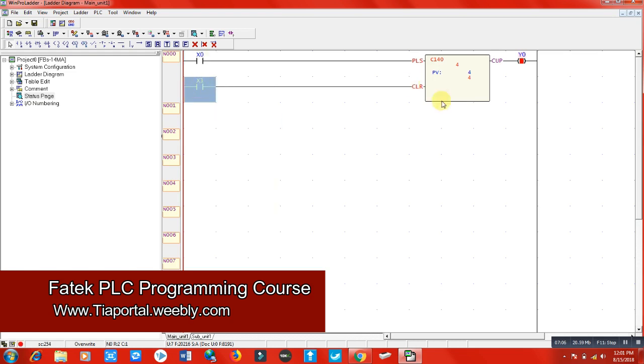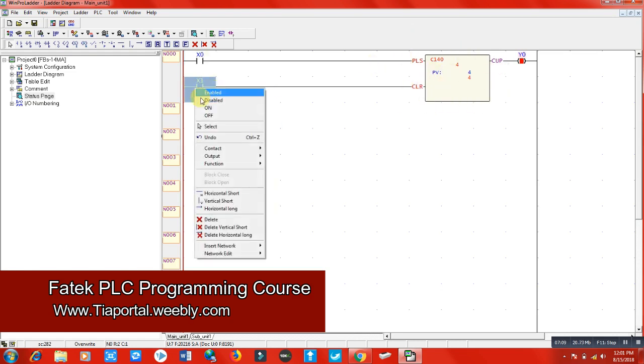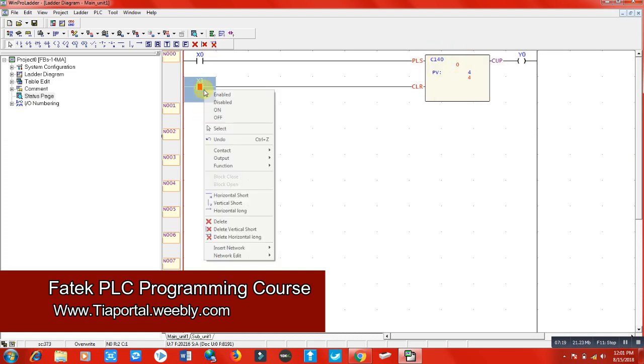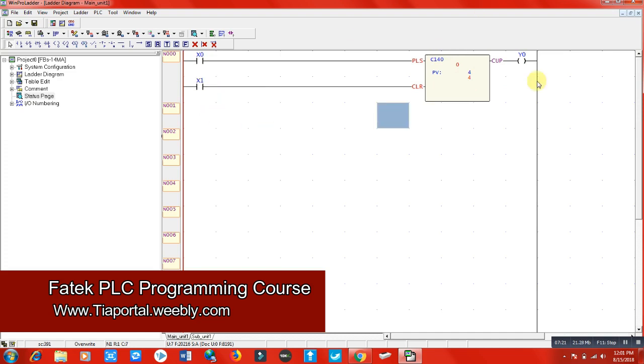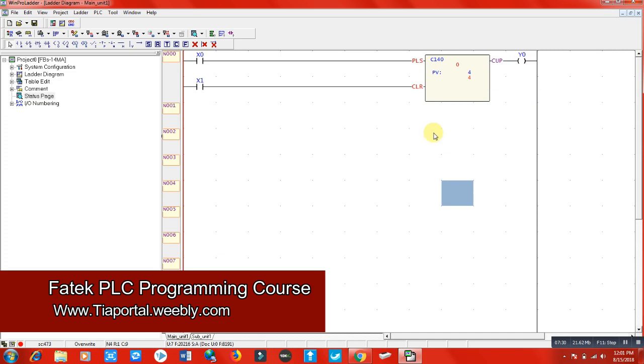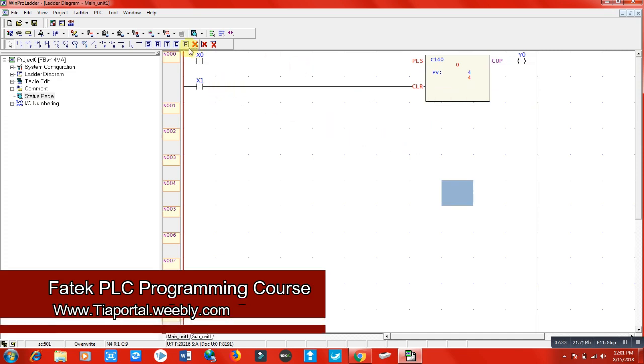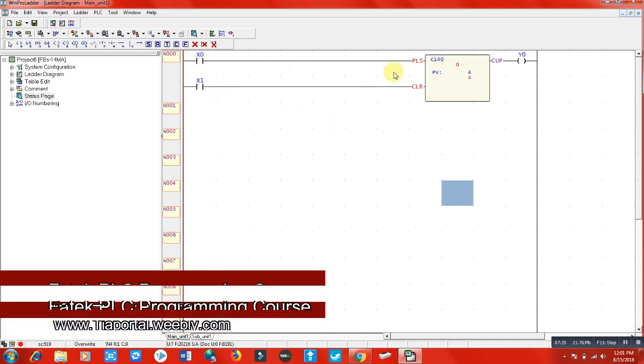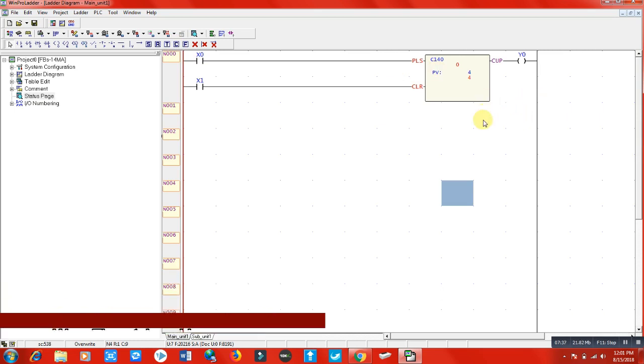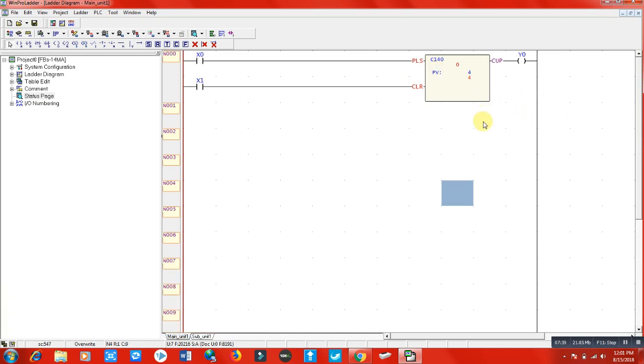That's how we can use our counter. We can use this Y0 terminal for other functions as well. We can select from here, put simple values, and use these functions. I hope you have understood about the counter function, and we will use this counter in our industrial conditions and assignments too.